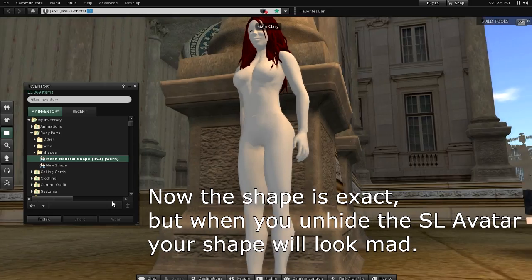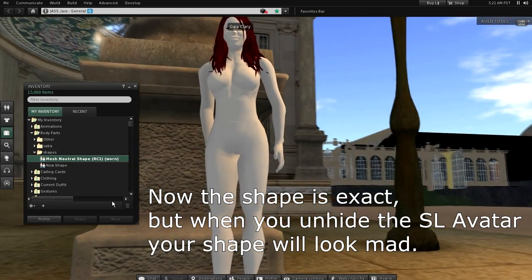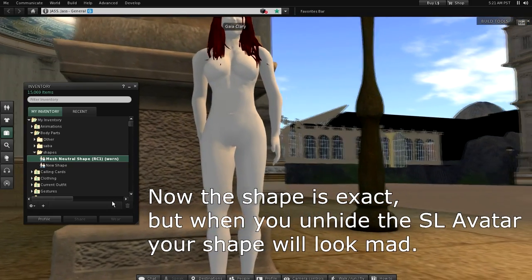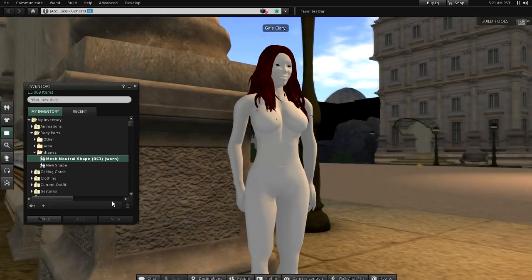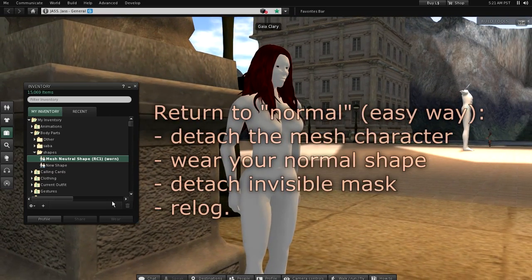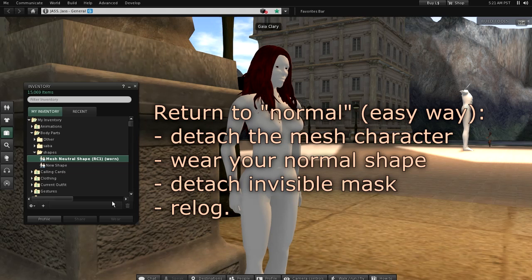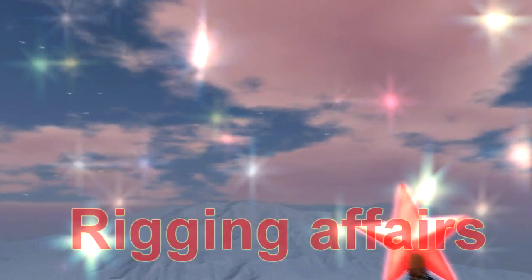And now I have a fully working mesh character. Here is one last hint: the easiest way to return back to your normal shape is to detach the mesh, wear your normal shape, detach the full body alpha mask, and finally restart the viewer.